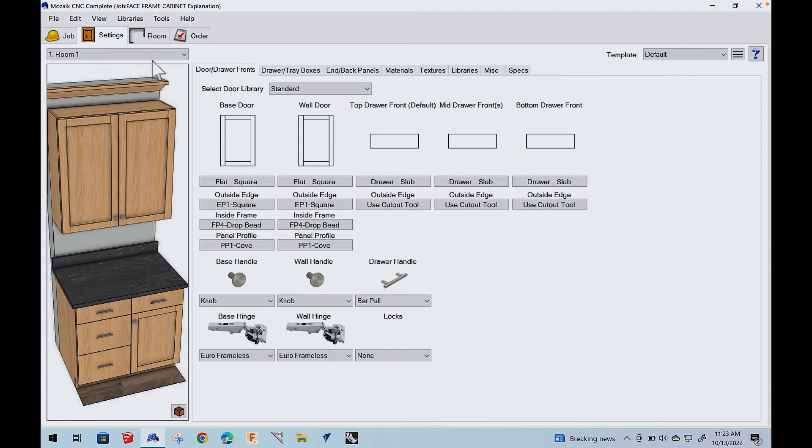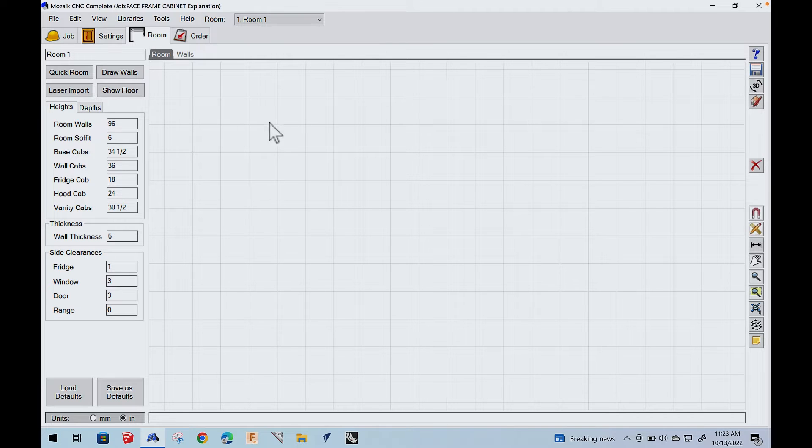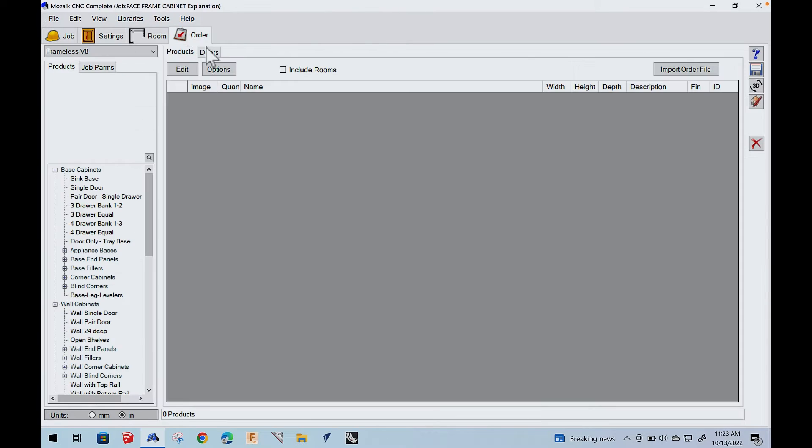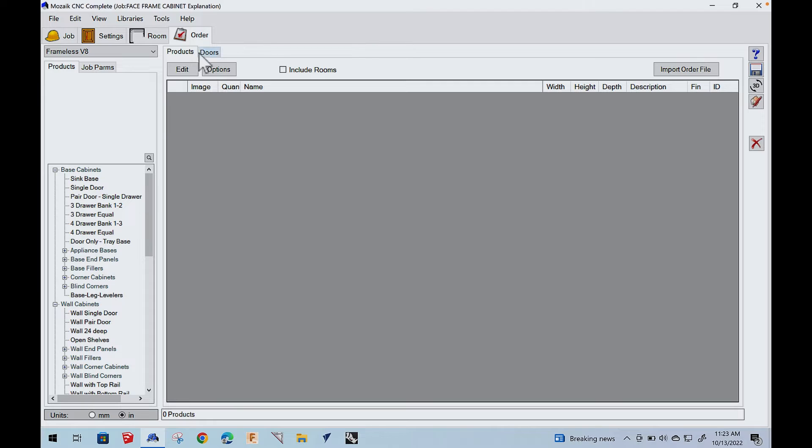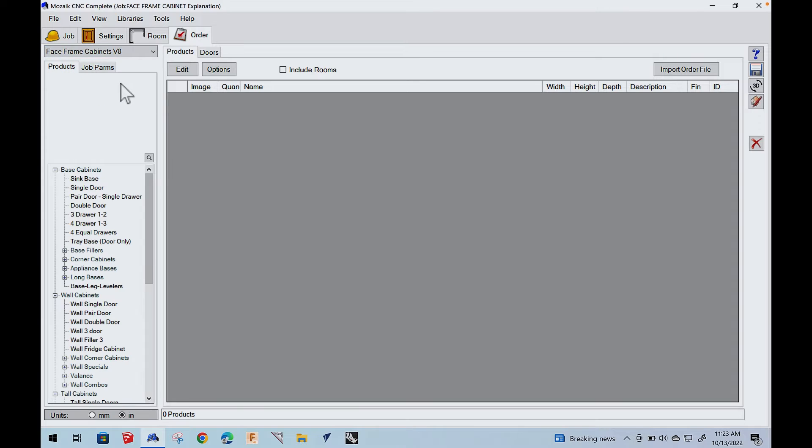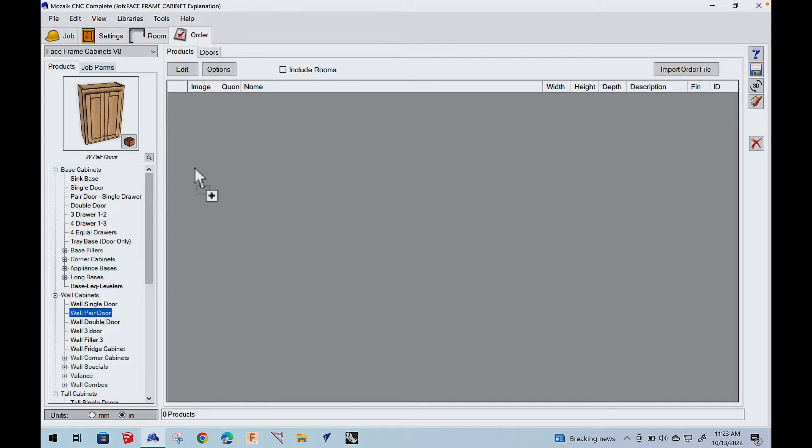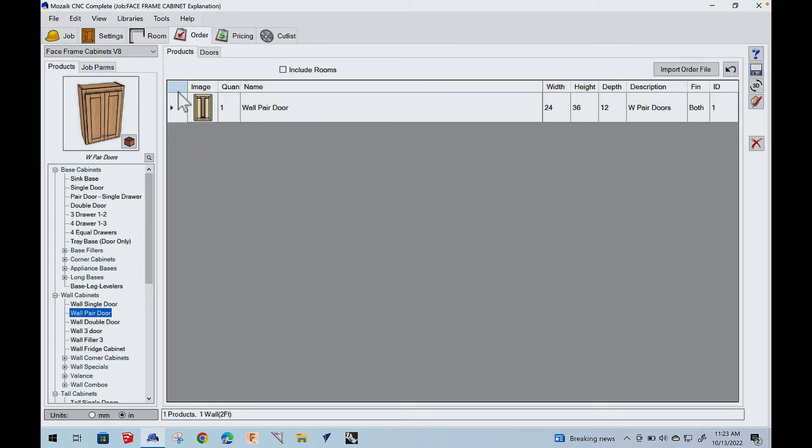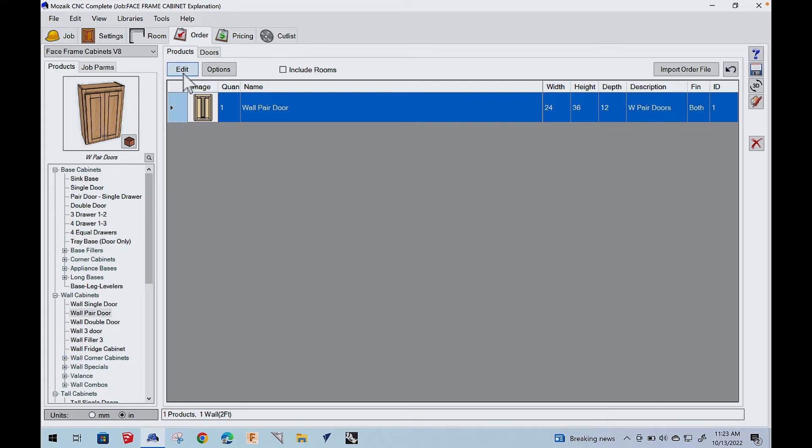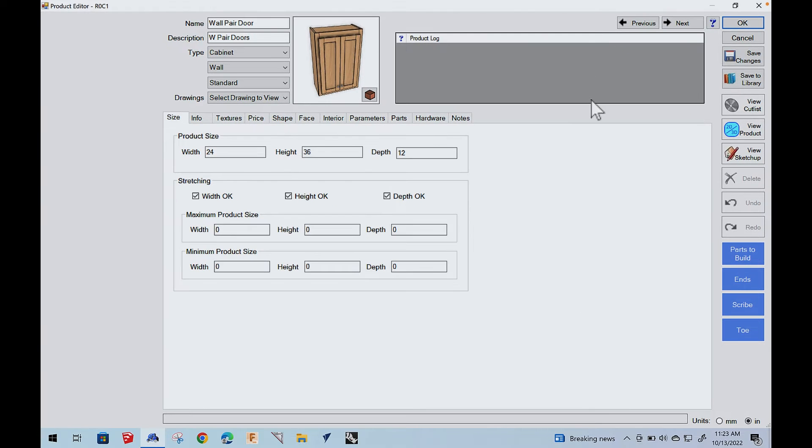So out here in the library under products, these are global. So when I make a change to a construction method from here on every cabinet I start with that construction method is the same. There's also parameters within a job and also at the cabinet level. So when you're first setting everything up, you really want to work on the outside here.